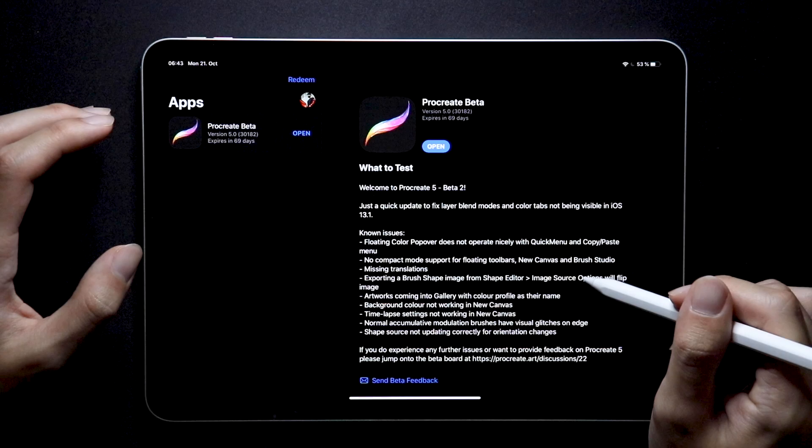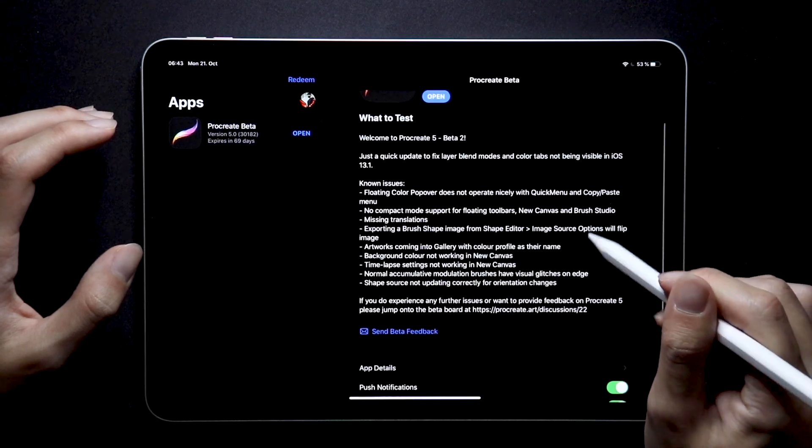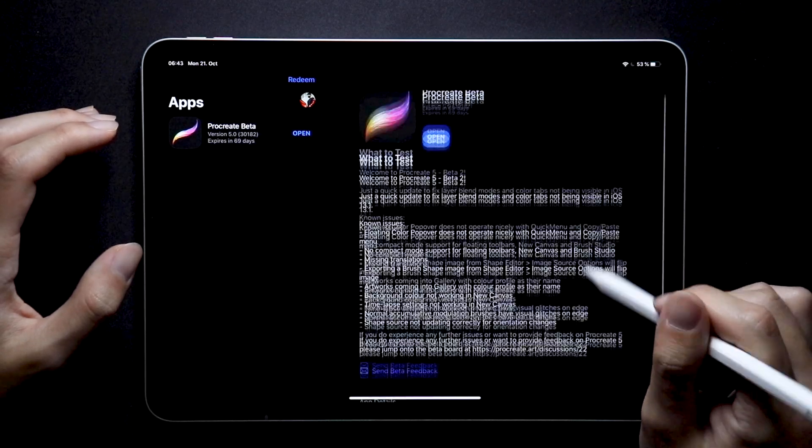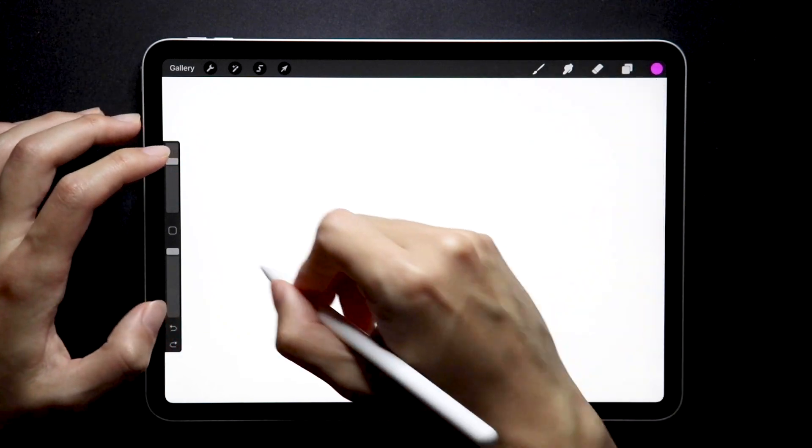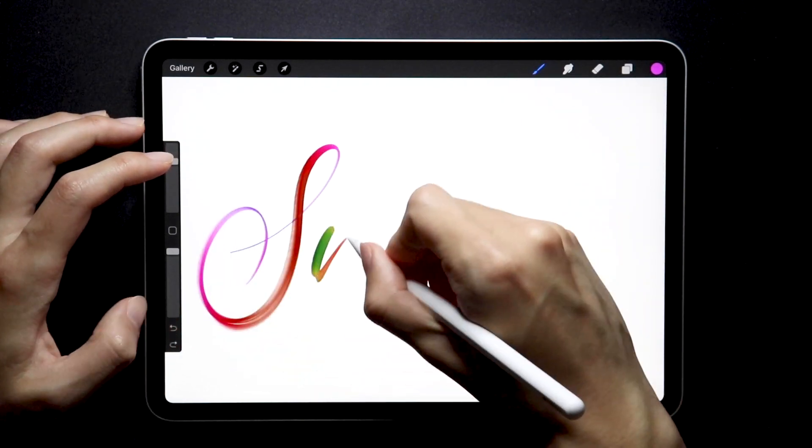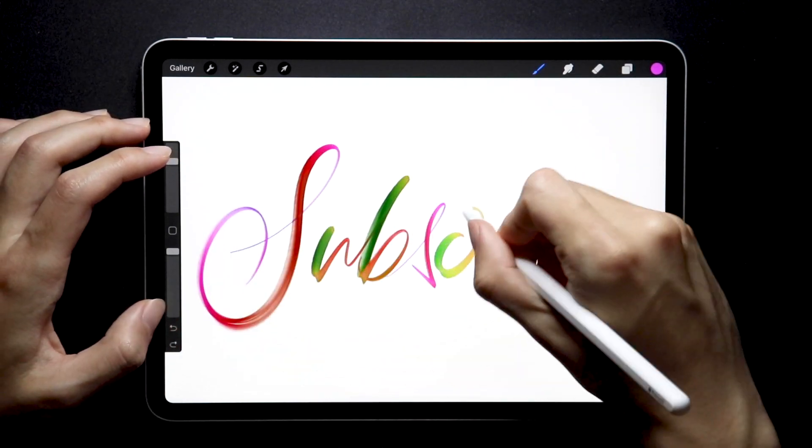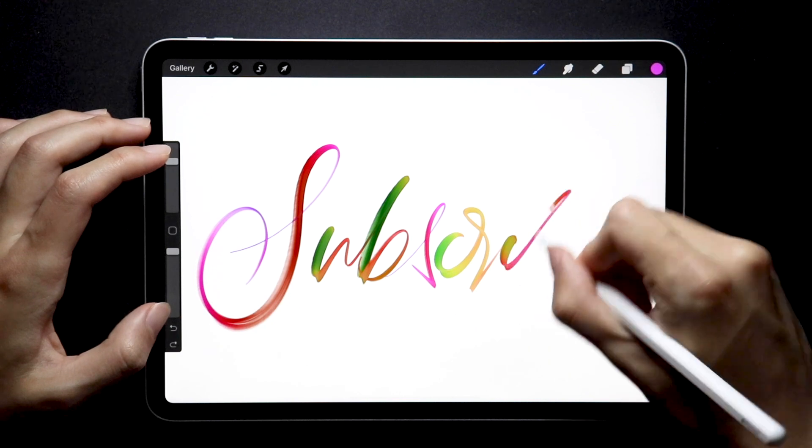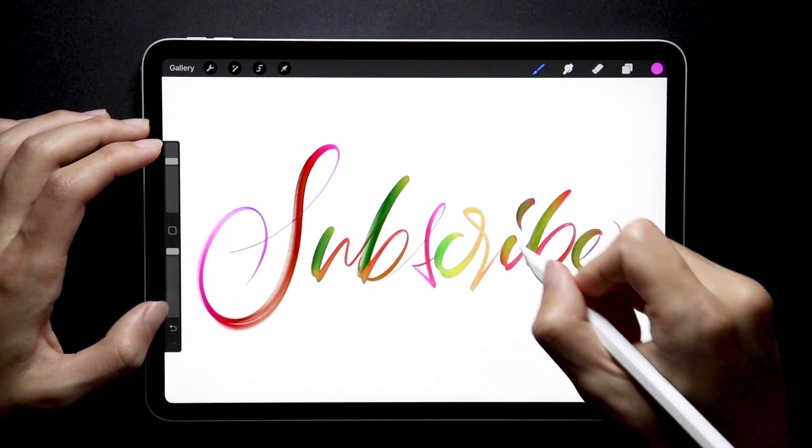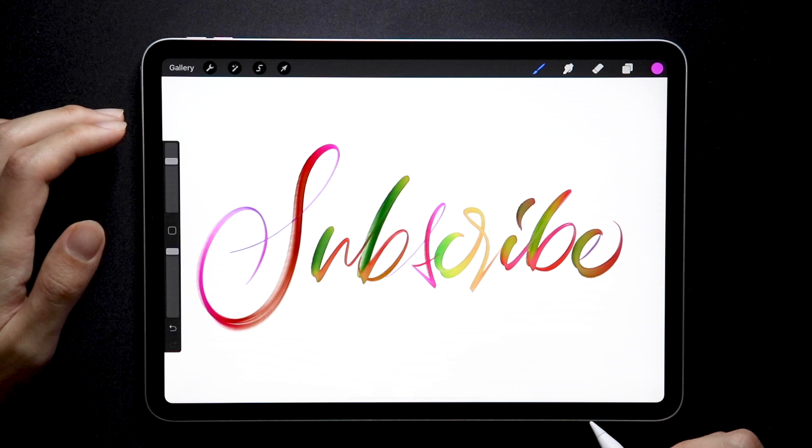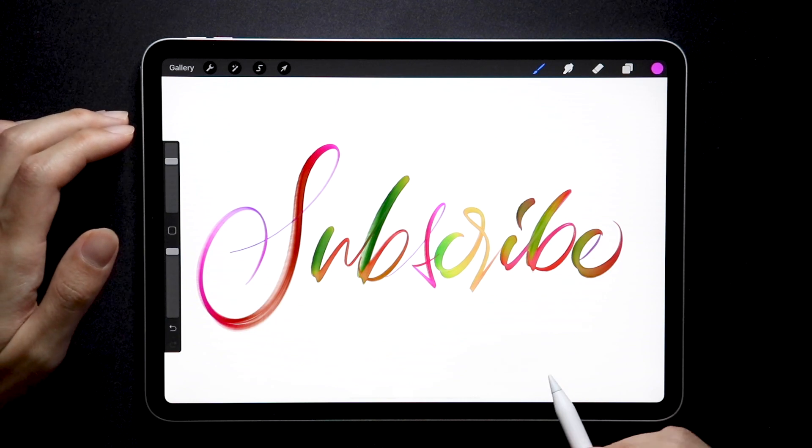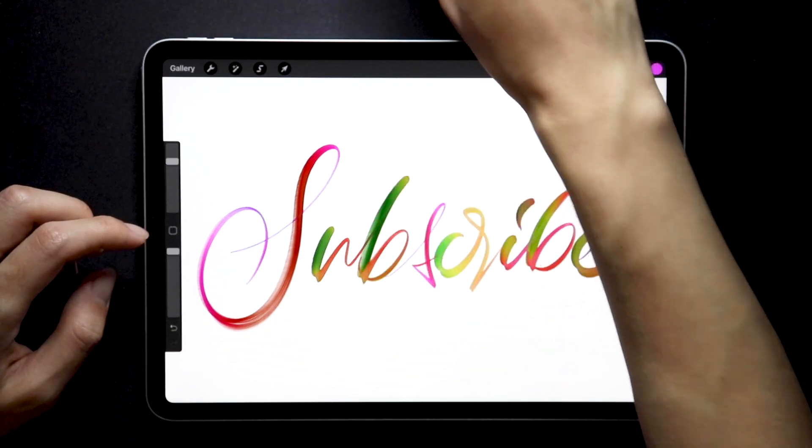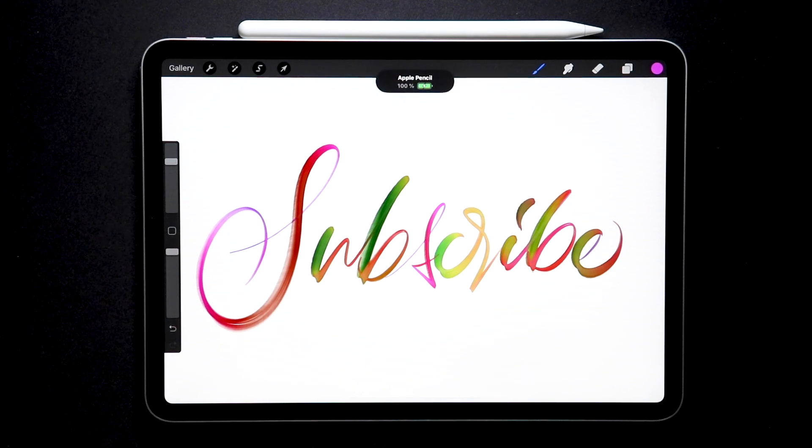That being said, this is still beta, so things are bound to change, but I'm pretty sure these main features will be available on the official release date. Until then, you can check out my other videos covering the beta version, and consider subscribing, because I will continue to cover more in Procreate 5, and especially in the new brush studio. So yeah, those were the top five features. Thank you so much for watching, and I'll see you guys in my next video.